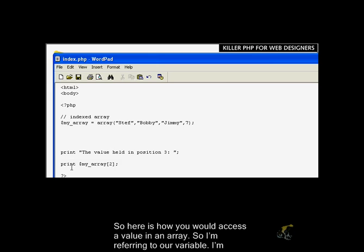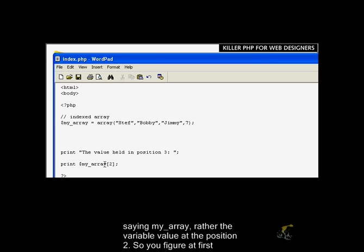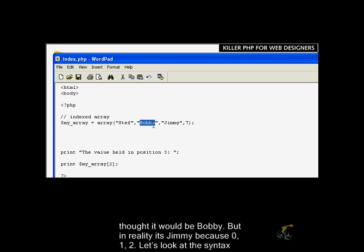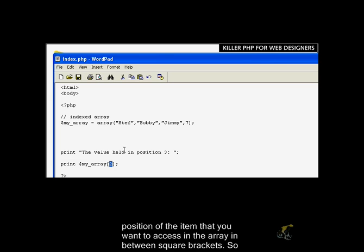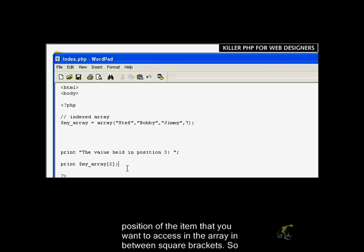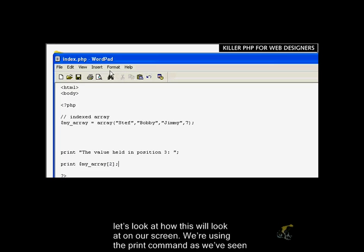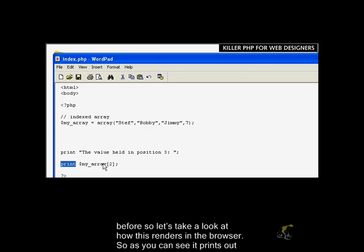Here is how you would access a value in an array. I'm referring to our variable, I'm saying myArray grab the variable value at position 2. So you'd figure at first thought it would be Bobby, but in reality, it's Jimmy because 0, 1, 2. Let's look at the syntax here a little bit closer. To access array elements in an indexed array, you put the indexed position of the item that you want to access from the array in between the square brackets.